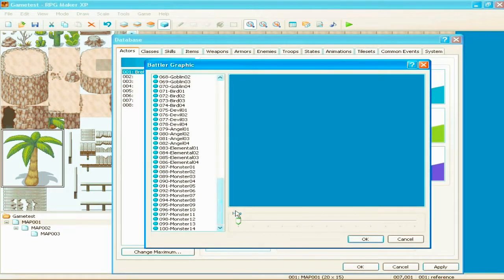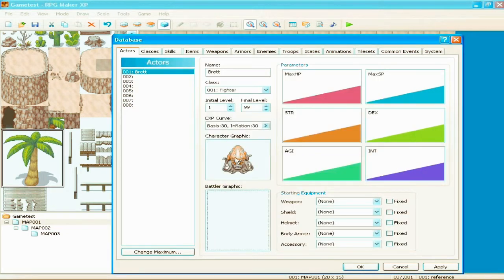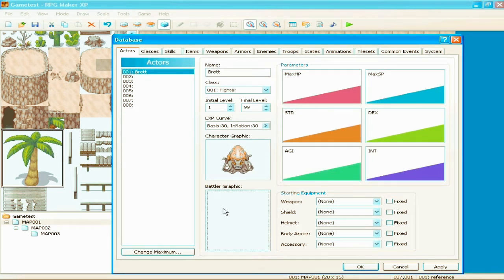Battler graphic. Okay. The character graphic's what they look like when they move around on the field. Basically, your hero. And, whichever one's in the number one slot's the one you're gonna be moving. So, you know, be sure to make that one what you like.